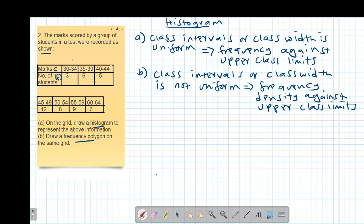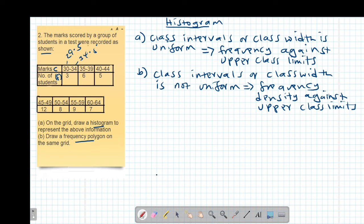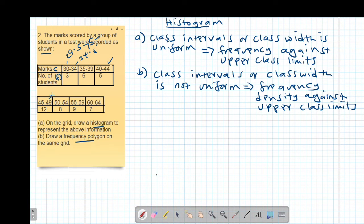Looking at our example, the upper class limit of the first class is 34.5 and the lower class limit is 29.5, giving a class interval of 5. Similarly, 39.5 minus 34.5 gives 5, and 40 to 44 also gives a class width of 5. Checking all classes, the class interval is uniform.